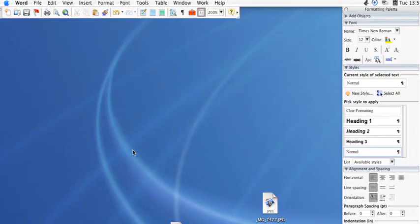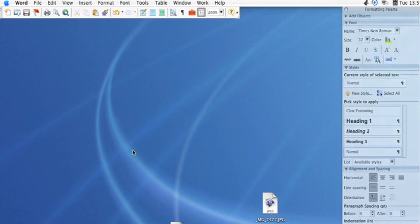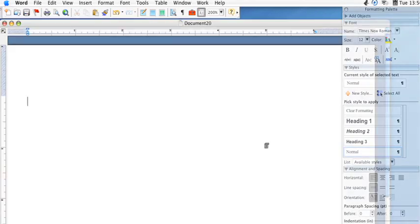Hi, this is Kyle Parker for Expert Village, and I'm going to show you how to create a template or stationery in Microsoft Word. Simply create a new document, and then you can start adjusting it to whatever you would like.